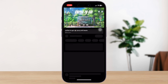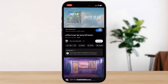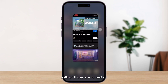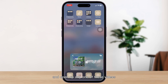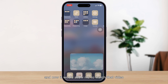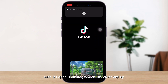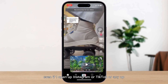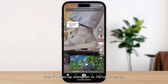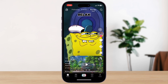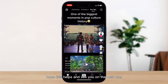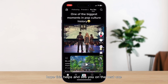Once both of those are turned on, open up any video and just swipe out of the app — it will now allow you to watch that video even if you open up Instagram or any other app. Hope this helps, and see you on the next one!